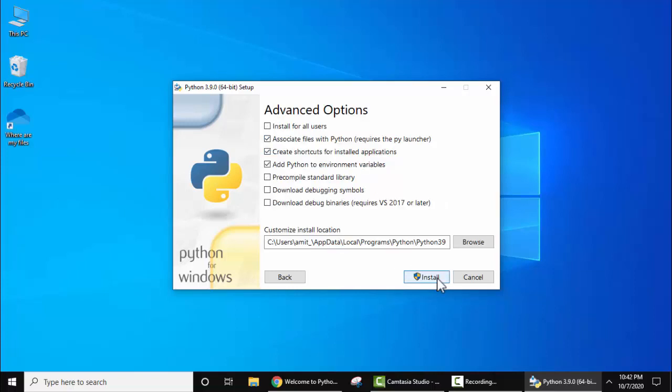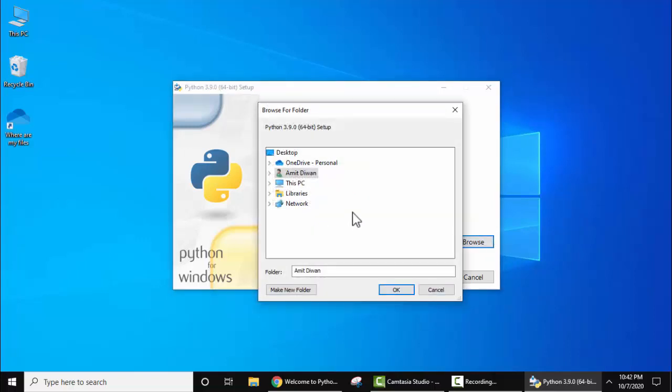Now advanced options. Keep the same. You can install for all users on this system. I will select this. Now on selecting, you can see the path is visible. Under this path, Python will get installed. It's under C:\Program Files\Python 3.9. If you want to change the path, click on 'browse' and from here you can select the path wherein you need to install Python.